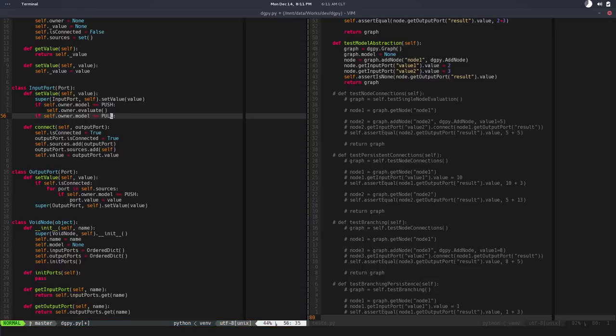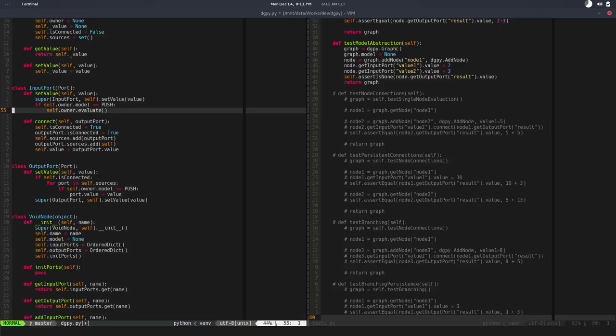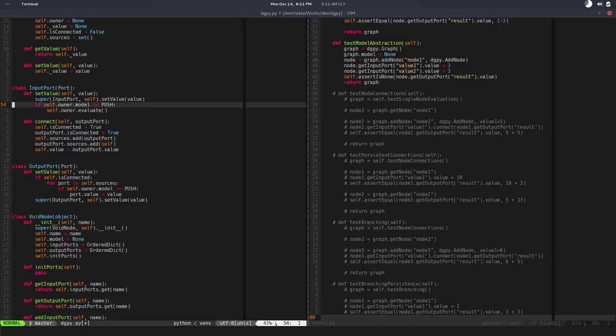Instead of evaluating the node at this stage when we set a value in an input port...